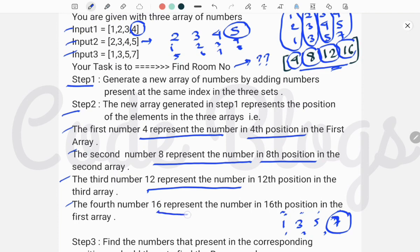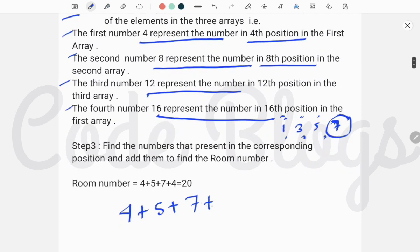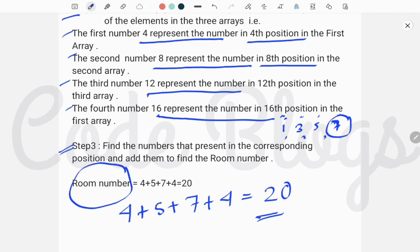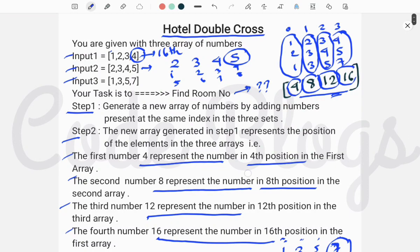The fourth number is at position 16 in the first array. Coming back to the first array, 4 is at the fourth position, and counting again we find 4 is also the 16th position element. So in step 3 we add these four numbers: 4 + 5 + 7 + 3 = 20 — and that is our room number.